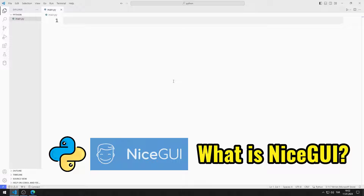NiceGUI is an open-source Python library to write graphical user interfaces which run in the browser. It has a very gentle learning curve while still offering the option for advanced customizations.